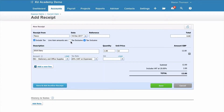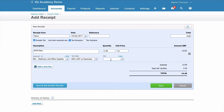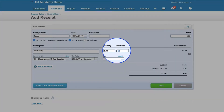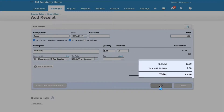If you tick the box that says 'tax exclusive', you would then input the amount as £10 — the value excluding the VAT amount — and then Xero would add on the £2 for you.